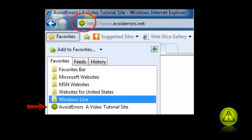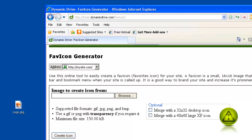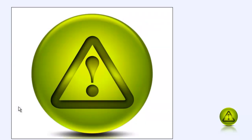Hi, my name is Miguel from avoiderrors.net. In this tutorial, I'll show you how to create a favicon icon. First, go to dynamicdrive.com, which is linked in the description box.